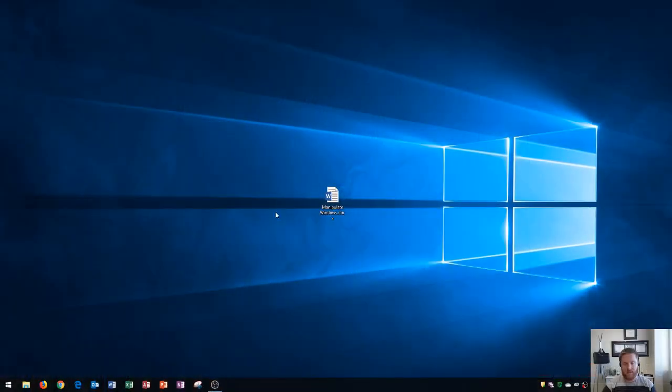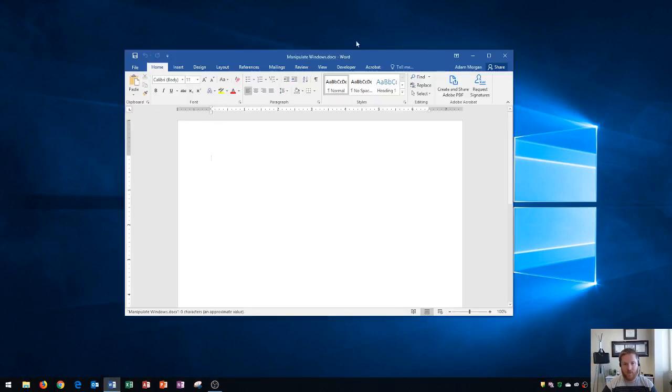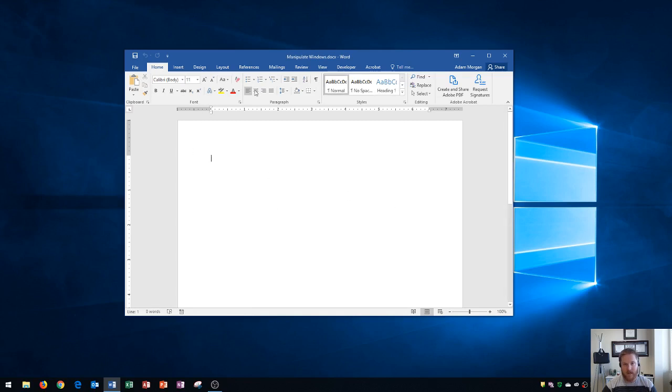So first off, I have a Word document right here. I'm going to double-click it to open it up, and you'll see that it opened up in an application window. The reason the operating system is called Microsoft Windows is because these application windows open up in a rectangular form, and it's supposed to be a window into the application.